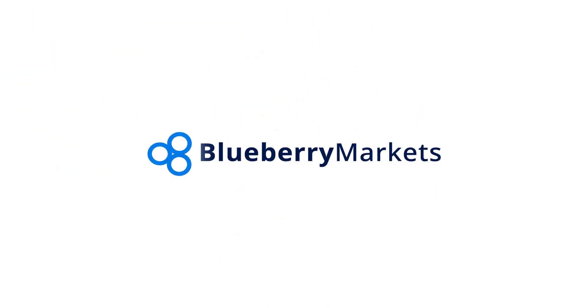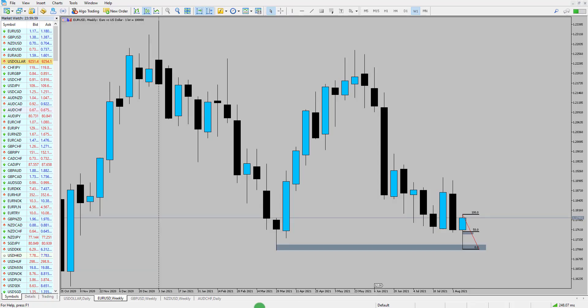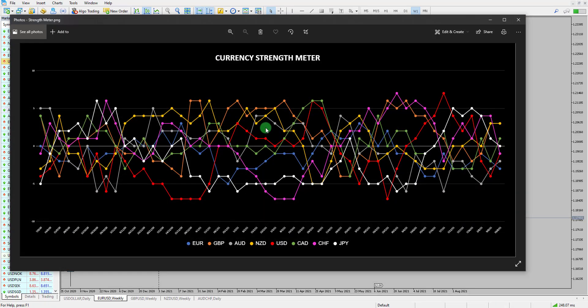Hi and welcome to this Blueprint Markets video update with me John Kibler, Head Currency Analyst. In this video I'm going to take you through the week ahead analysis. We're going to go through the strength and weakness of the currencies and some charts to watch ahead for this week.